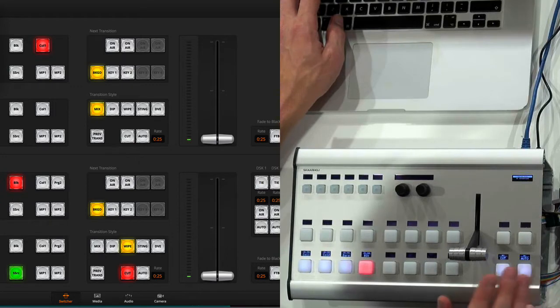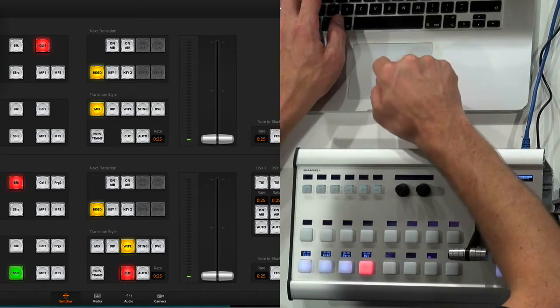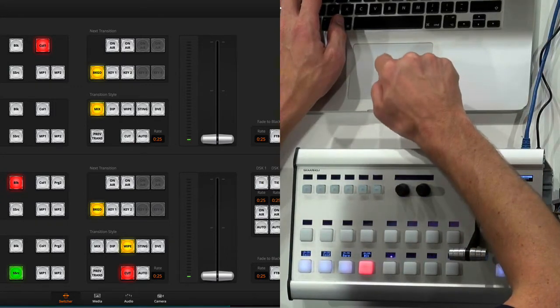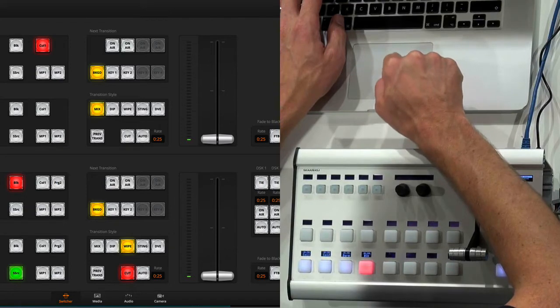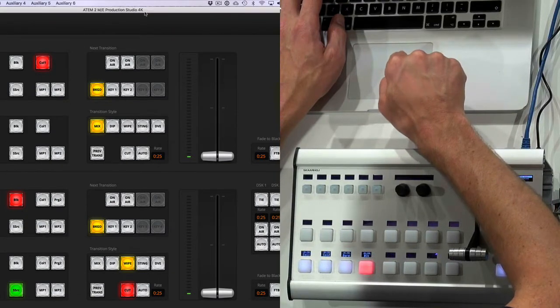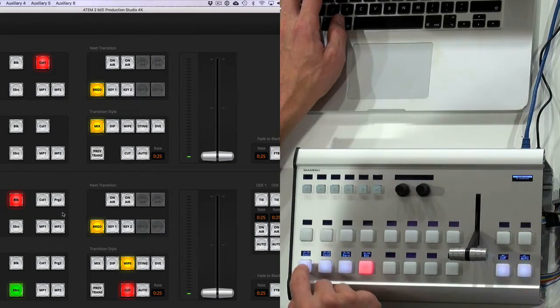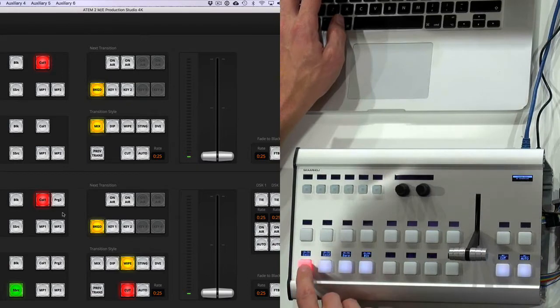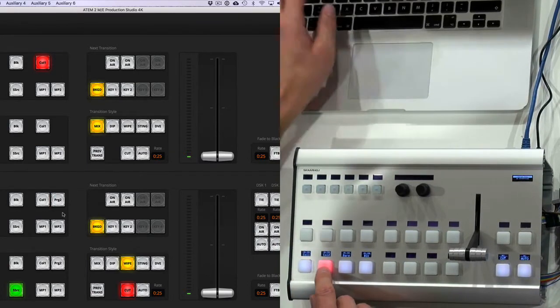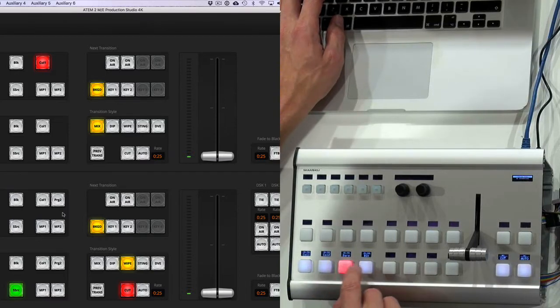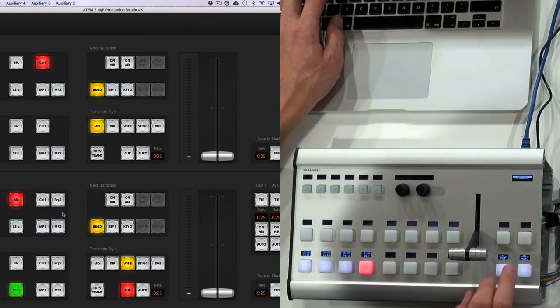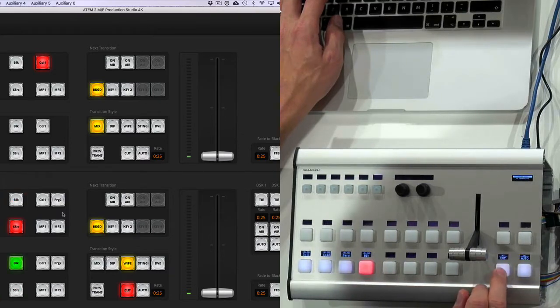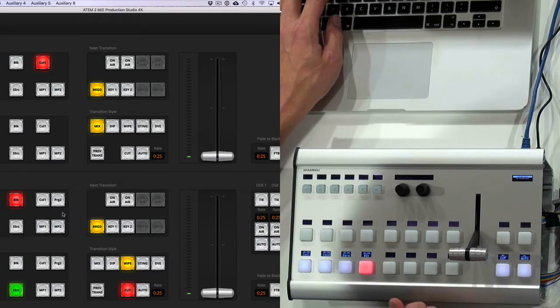And the reason why this makes sense is if you look at the software panel for the ATEM switches. So I have an ATEM 2ME Production Studio 4K. And when I press the buttons on my panel, you see I select color generator 1, probably color generator 2. We can't see it in the panel bars. You can't see it either, but you will in a moment on the video feed. And then black, of course. And you can see as I press the cut button, I'm actually cutting.